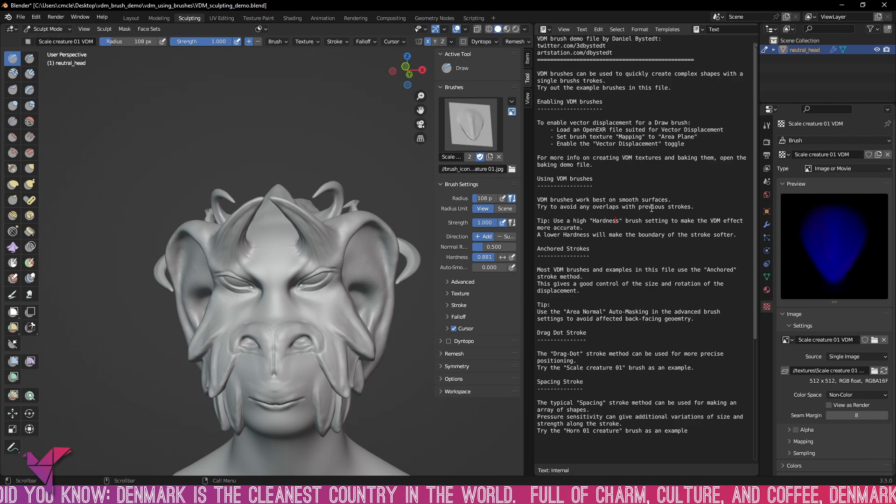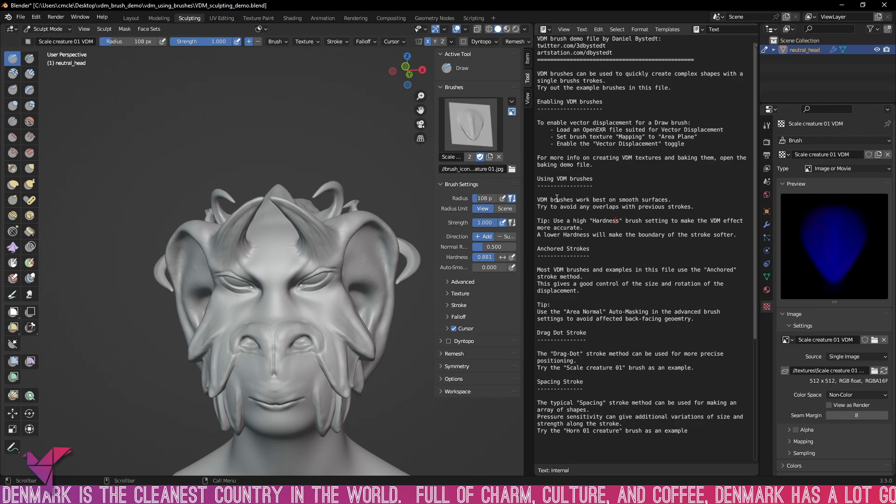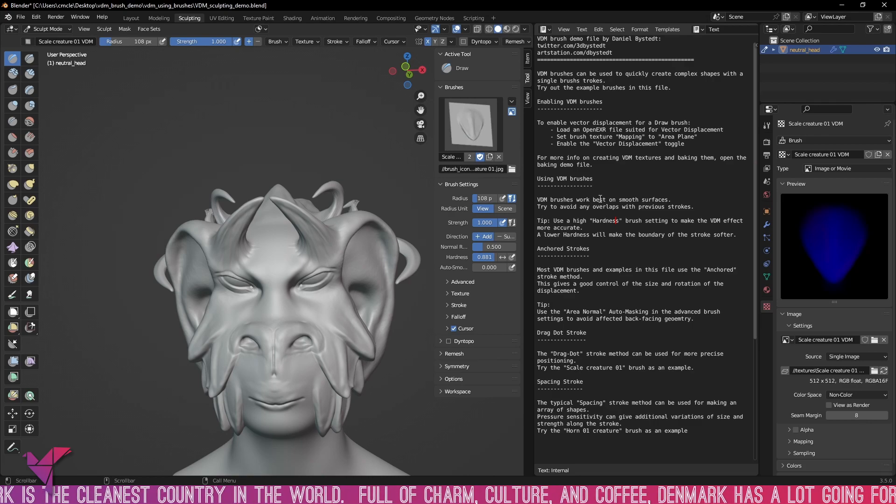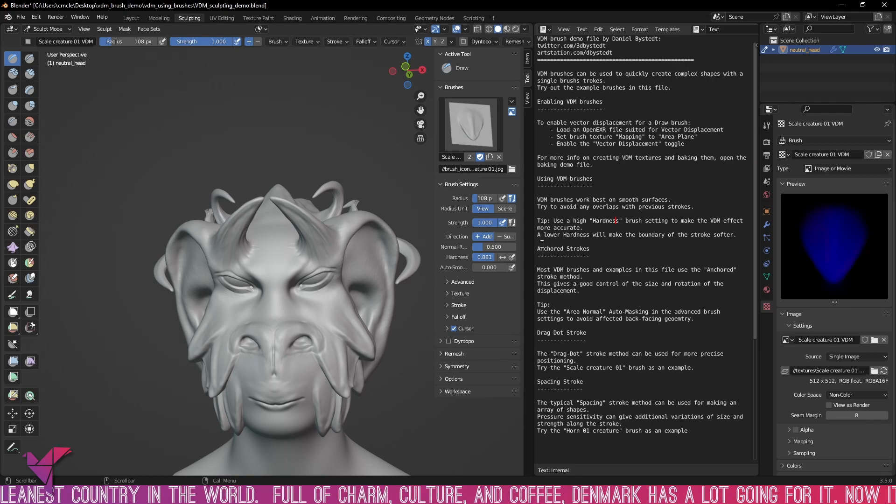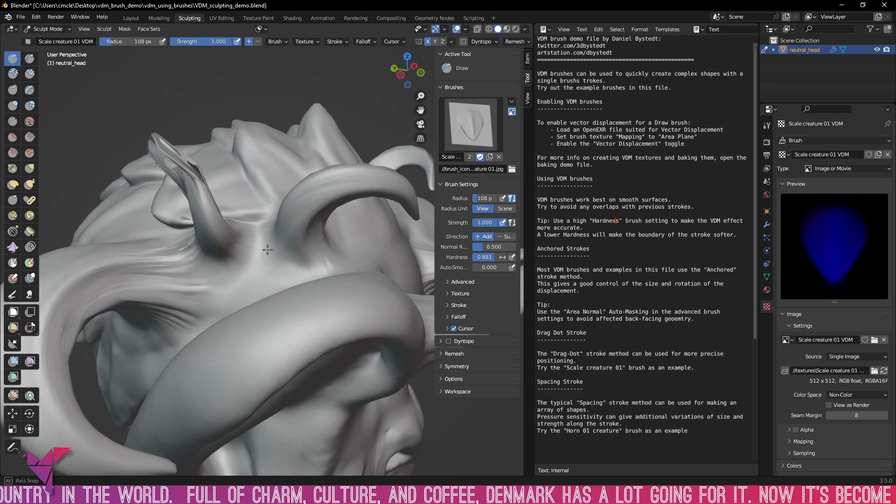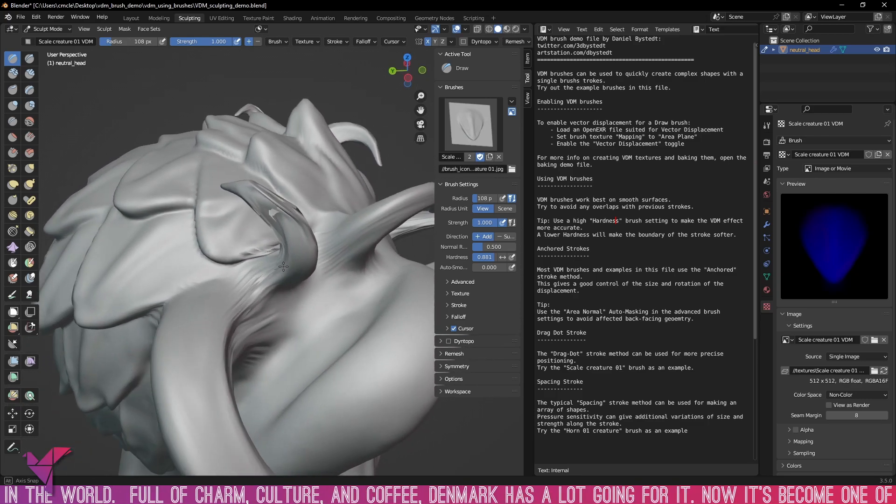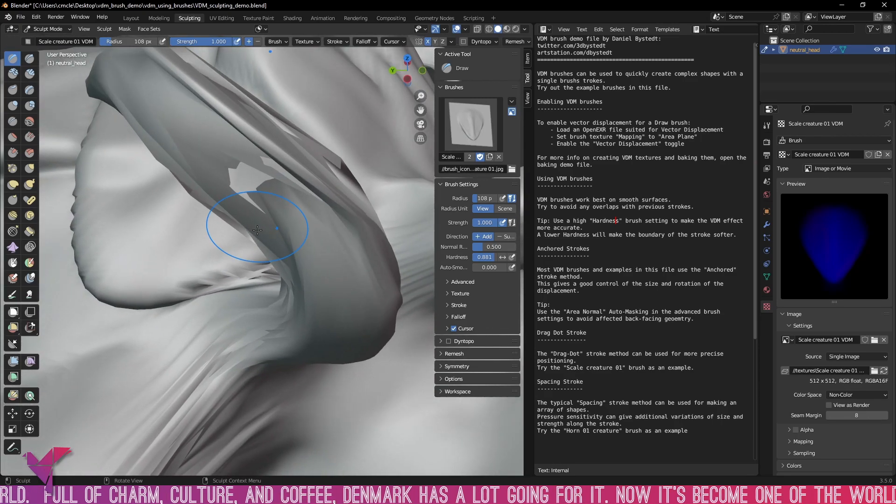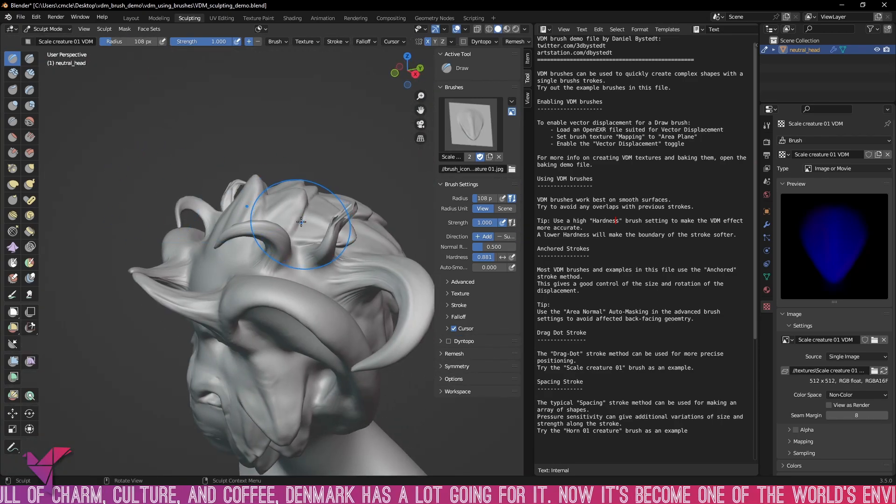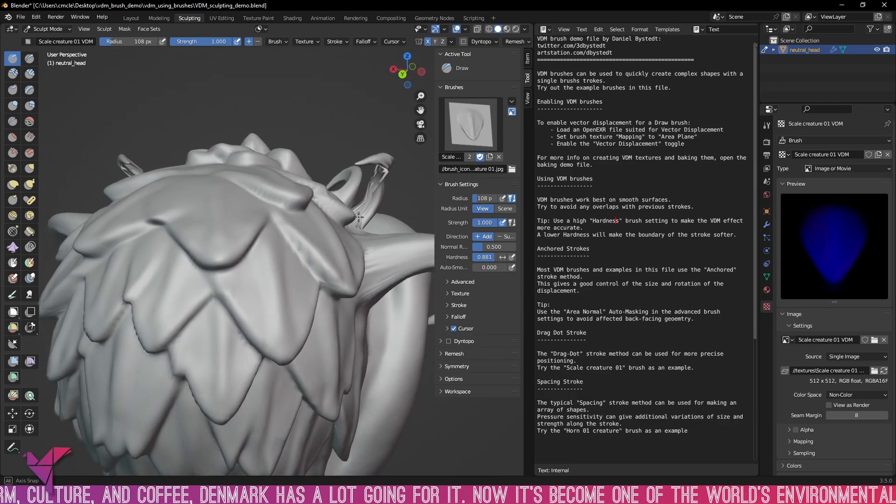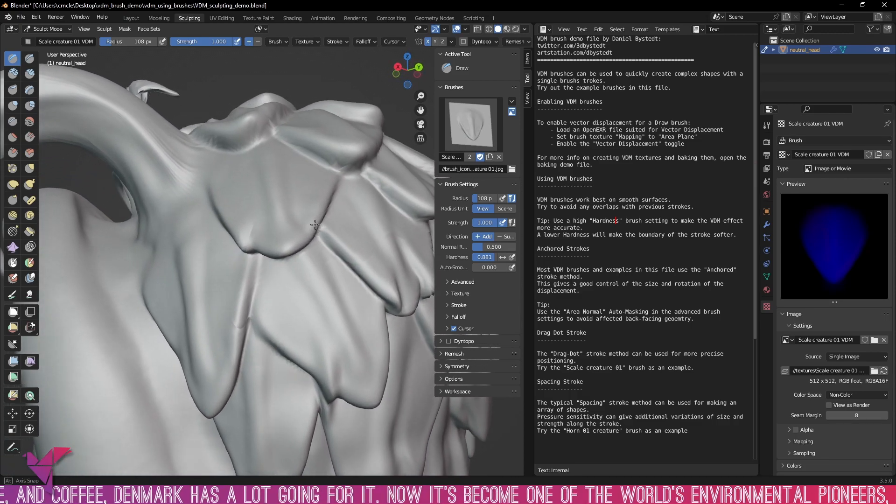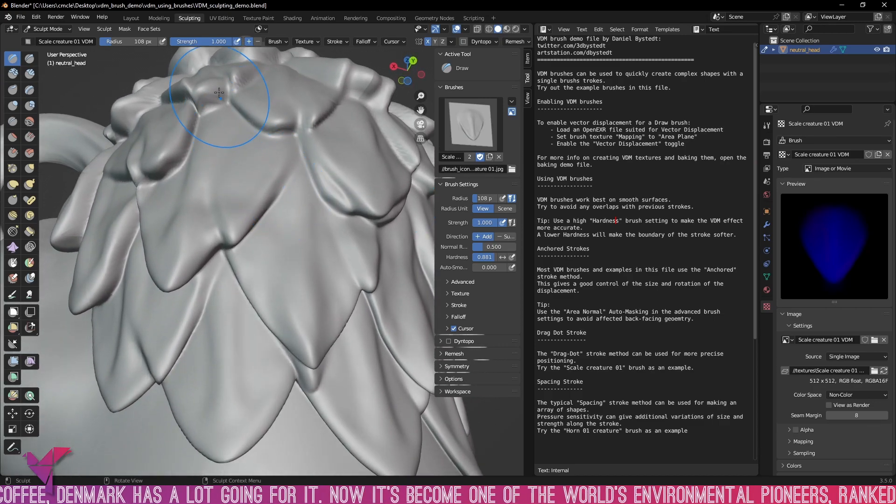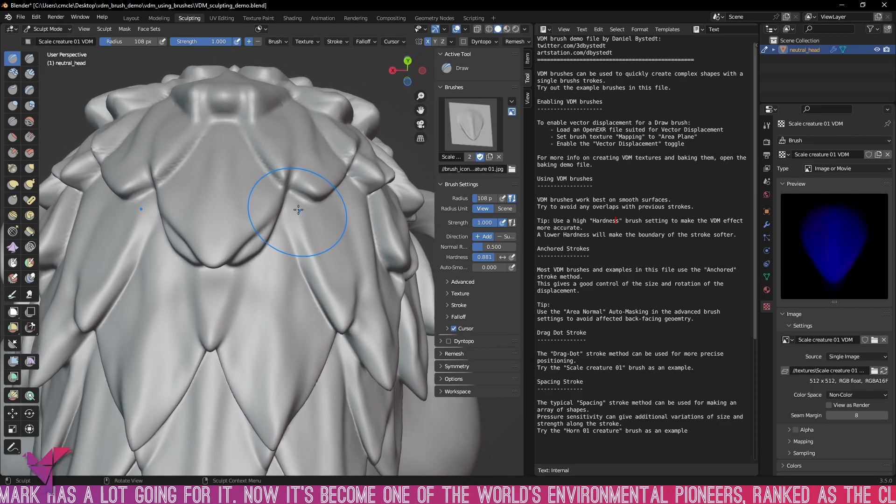And again taking a look at these instructions they do tell you that VDM brushes work best on smooth surfaces, try to avoid any overlaps with previous strokes. And you know with we've taken a look here it does seem to get a bit funky when too much is added on all at once. Those horns are definitely messed up and you can see once they do start overlapping it does get a little bit funky but for the most part really really powerful.